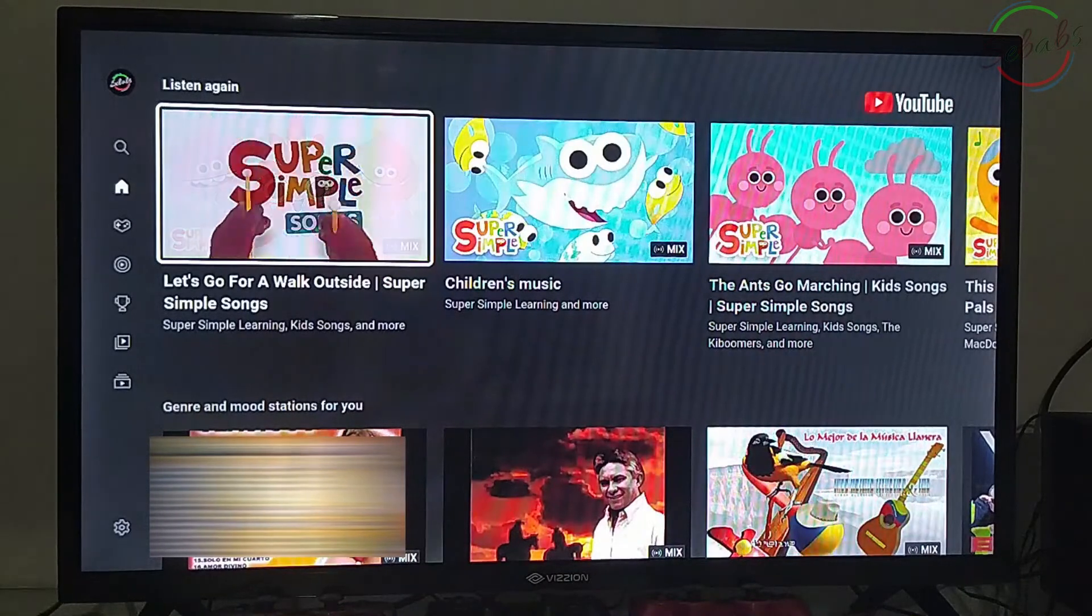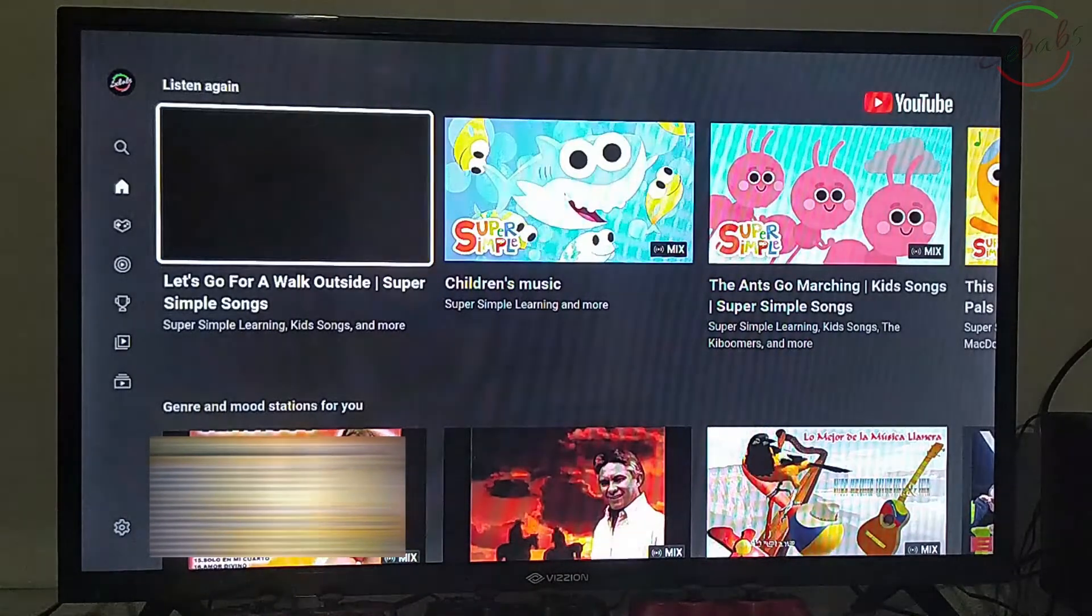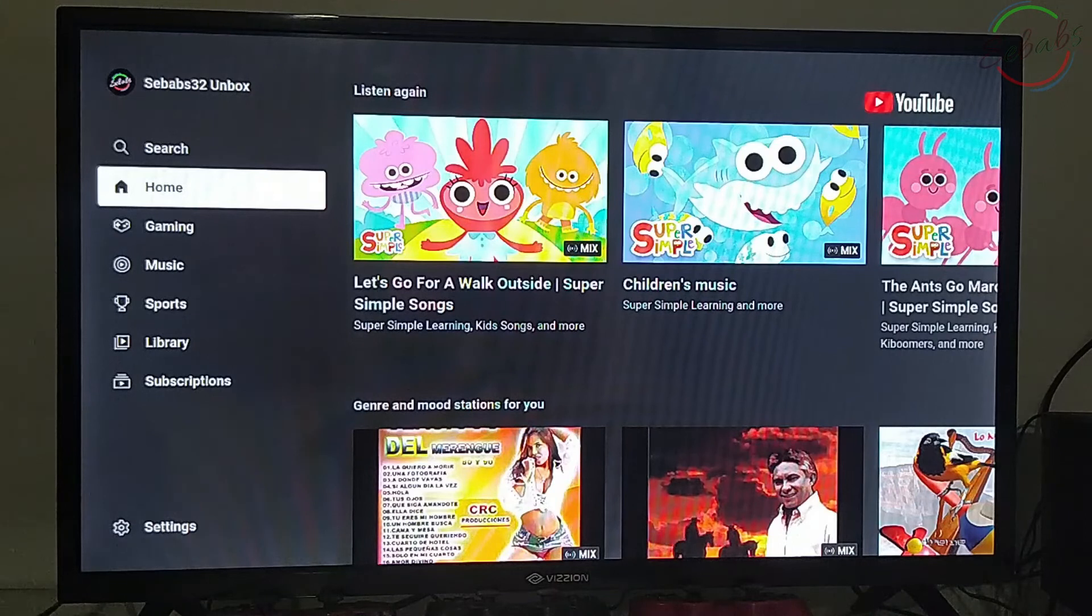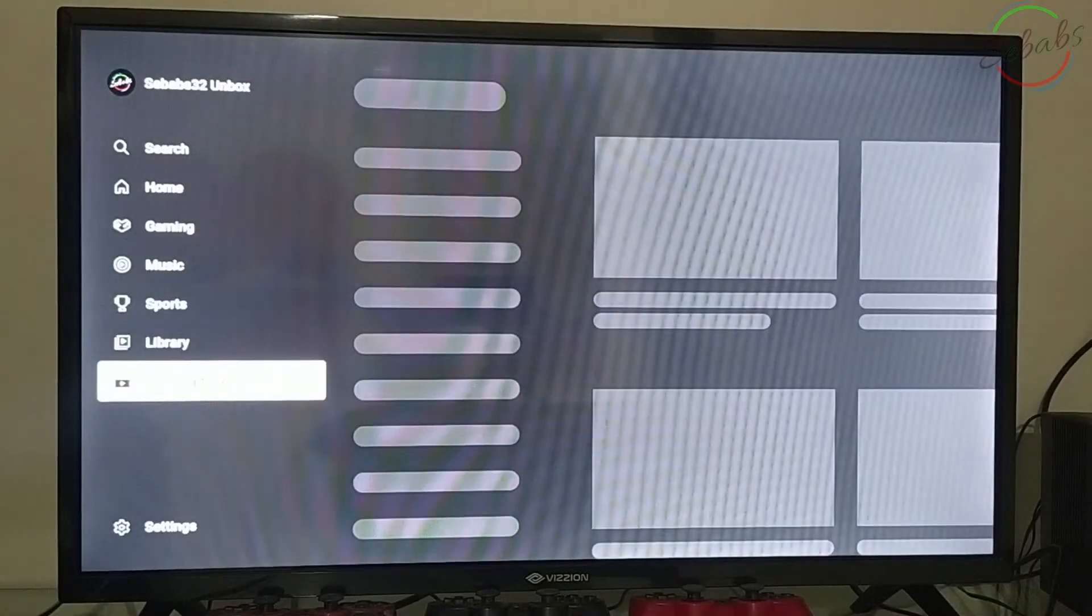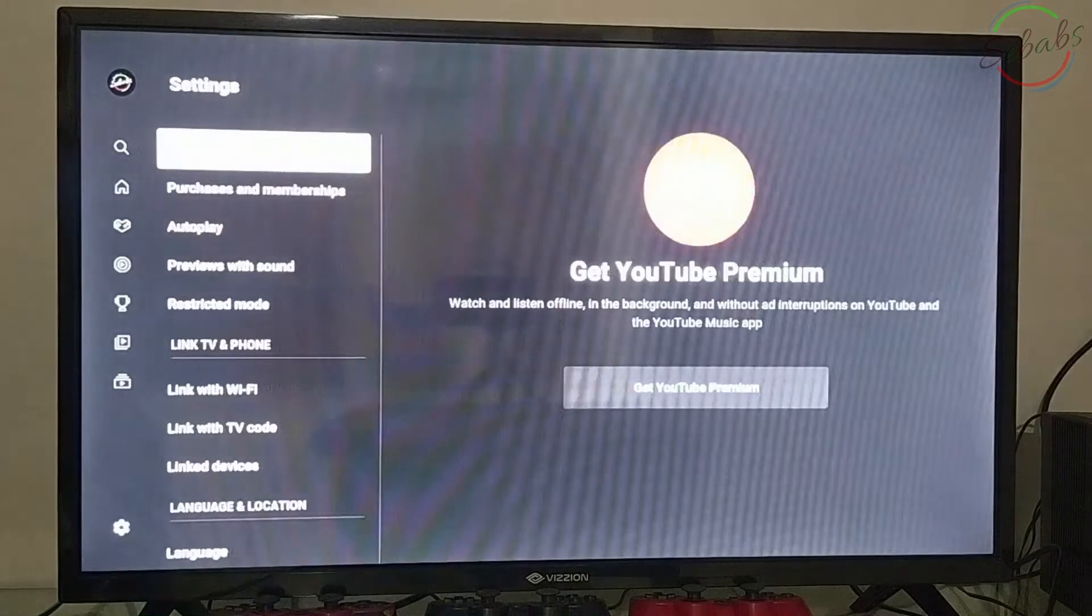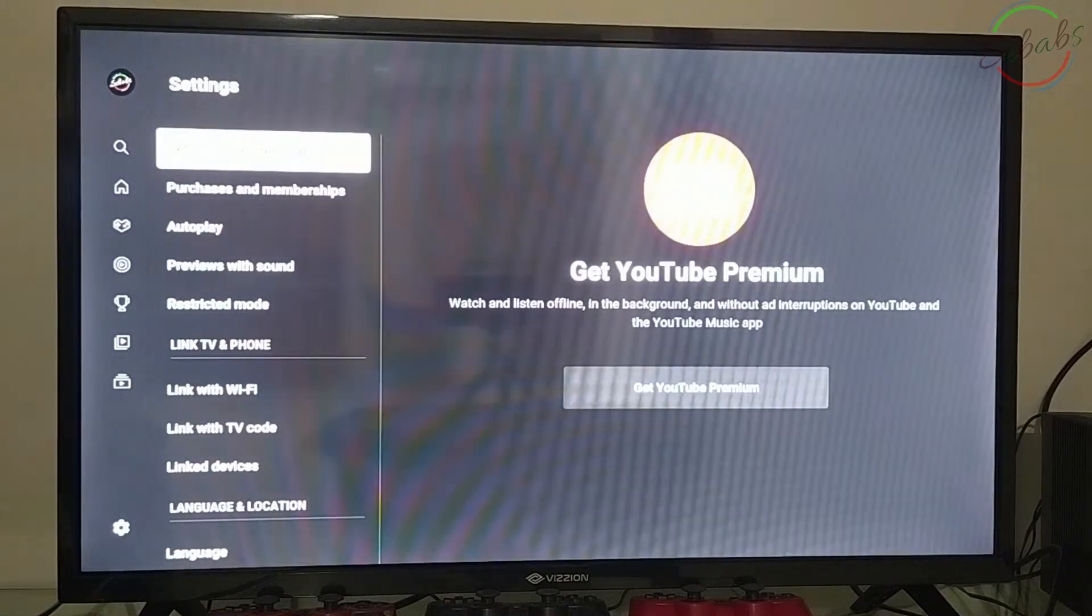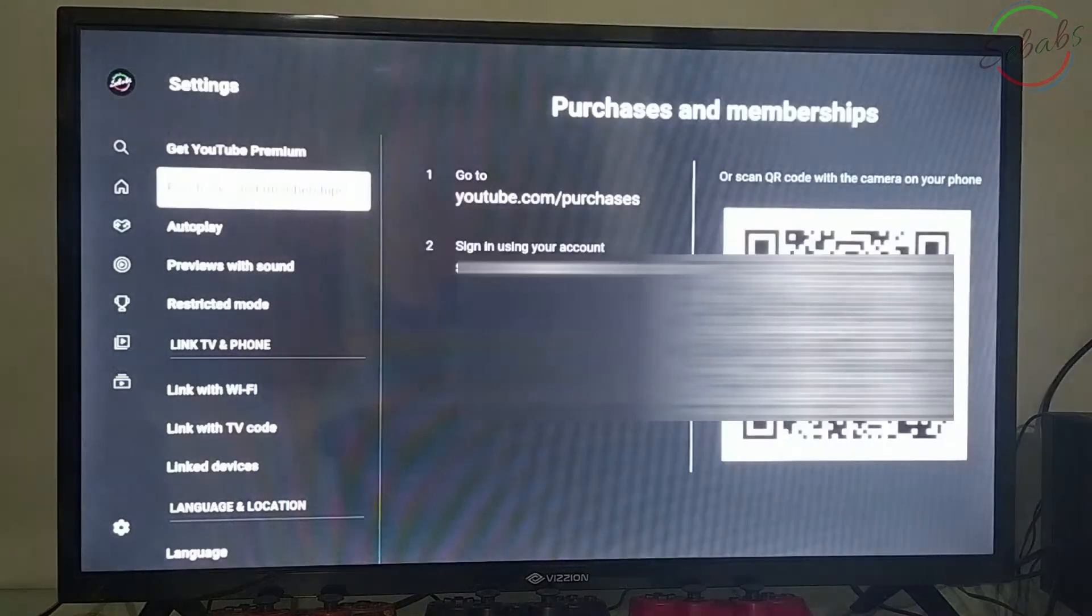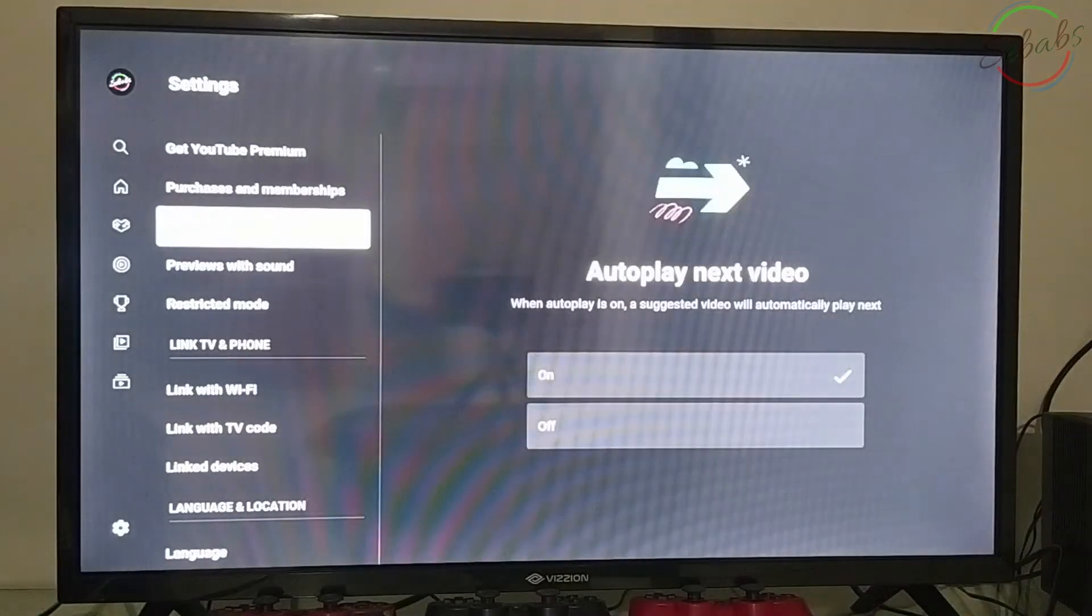Once you're in, using your remote control, go to the left side and scroll down until you get to Settings. Click on this and you have all these options. The first thing you'll need to do is look for Autoplay.